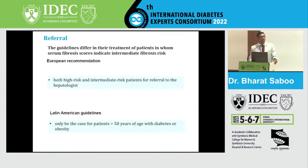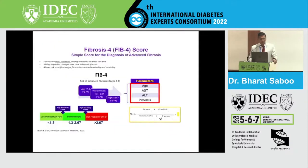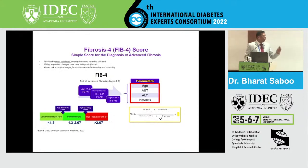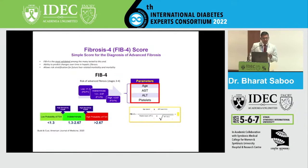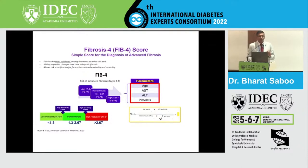The referral guidelines again differ between European and Latin American recommendations. European guidelines say both high-risk and intermediate-risk patients should be referred to hepatologists. Latin American guidelines say only patients over 50 years of age with diabetes or obesity should be referred. High and intermediate risk is determined using the FIB-4 score, calculated based on age, AST, ALT, and platelets — a simple formula available online. A FIB-4 less than 1.3 indicates low probability; 1.3 to 2.67 indicates intermediate probability; and greater than 2.67 indicates high probability.